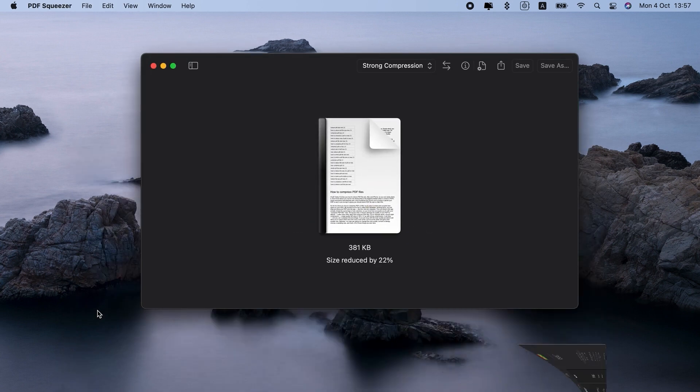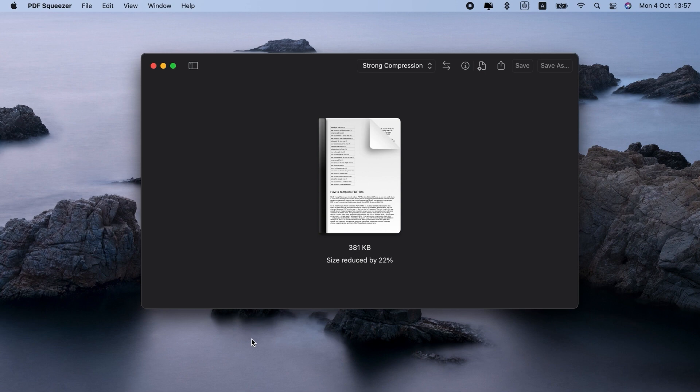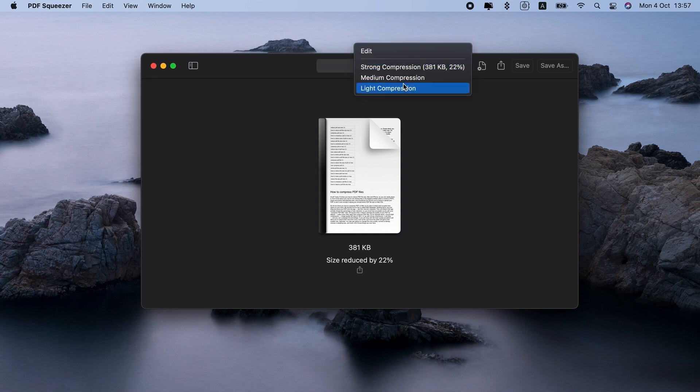The cool thing is this app actually shows the percentage of size reduction, so you know how successful you are with your compressed PDF Mac task. And guess what?